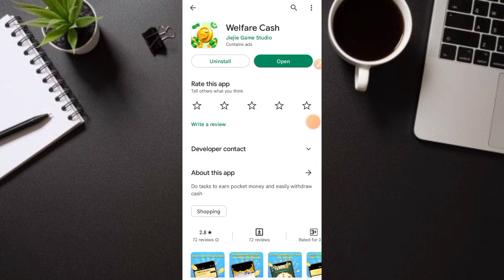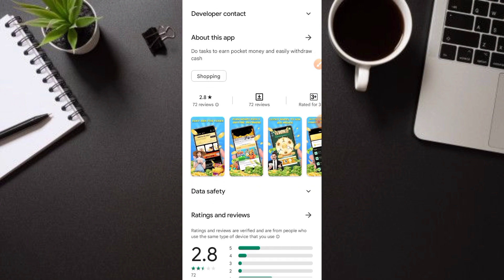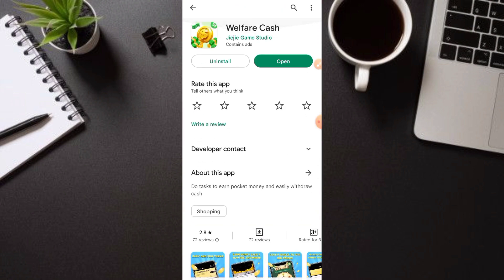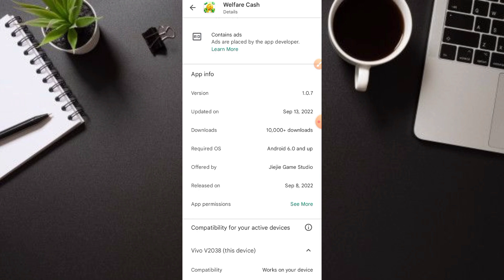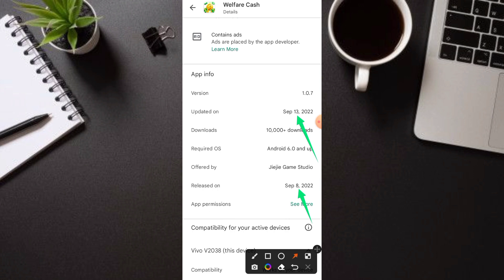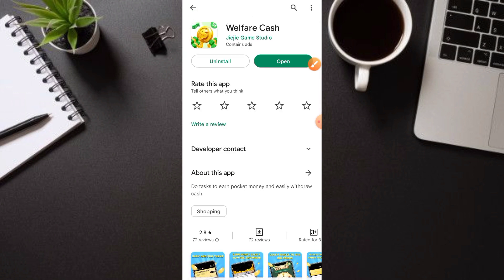Ito yung application na aking tinutukoy — si Welfare Cash. Kung makikita ninyo, 10,000 downloads pa lang sya at mababa pa yung ratings kasi bago pa lang. Nag-update sya last September 13, 2022, at bagong release lang sya nitong September 8, kaya wala pang ganong users. Kung gusto ninyong i-try ang application, nandoon ang link sa description box at sa comment section. I-click lang at i-download.